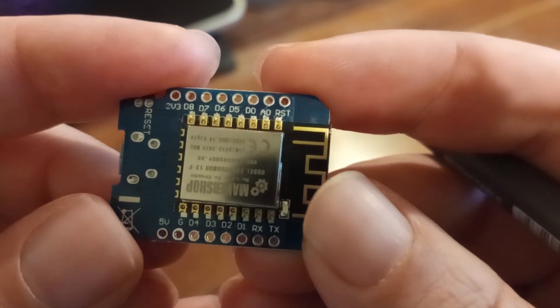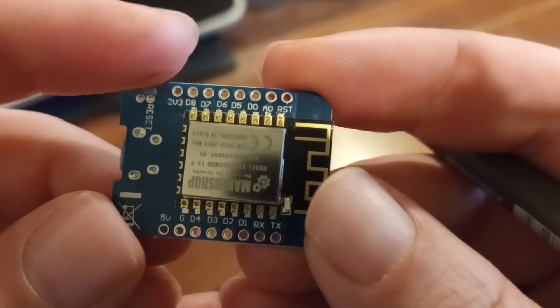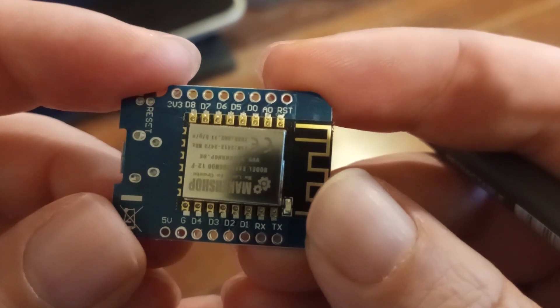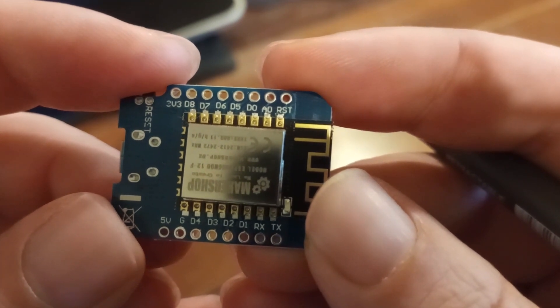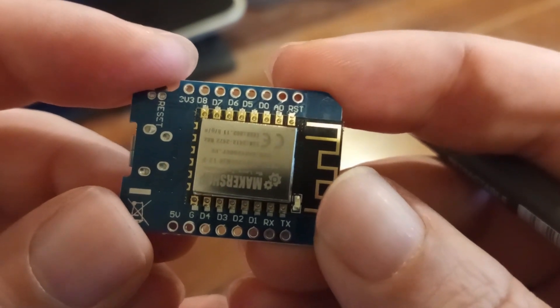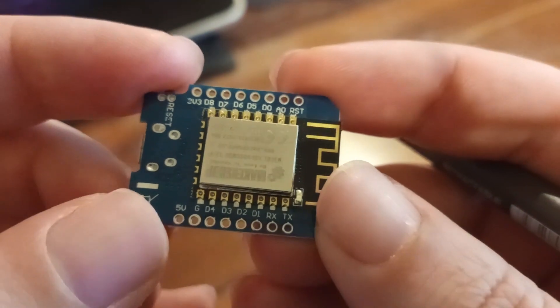Then we have D5, D6, D7, and D8. Those are general input-output digital pins. Then we have 3.3 volts in.